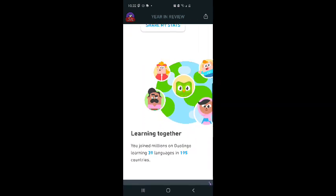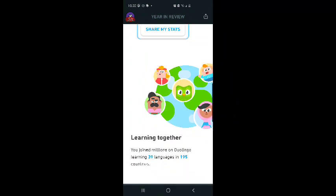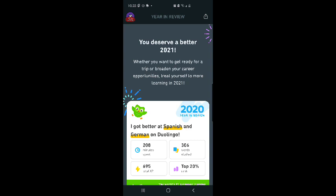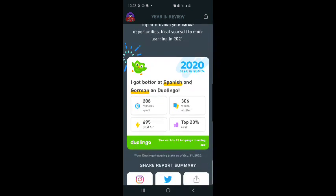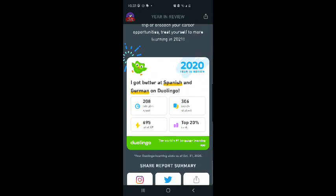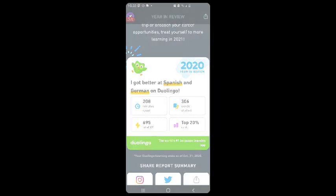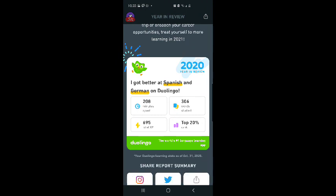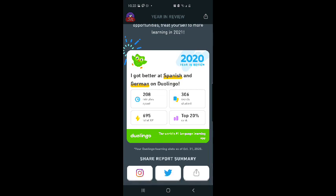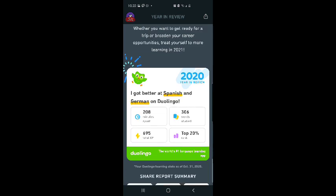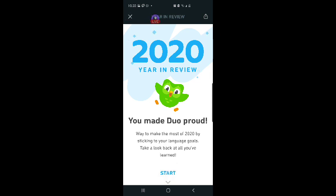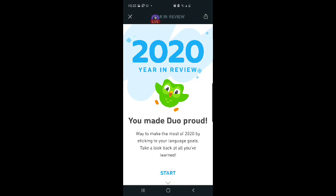I don't want to share, except through Twitch and later recorded media. Learning together. You join millions on Duolingo, learning 39 languages in 195 countries. You deserve a better 2021. Whether you want to get ready for a trip or broaden your career opportunities, treat yourself to more learning in 2021. I got better at Spanish and German on Duolingo. I'm going to take a screenshot of that so I can share it later, because I'm pretty proud of that, actually. It's been a rough year.